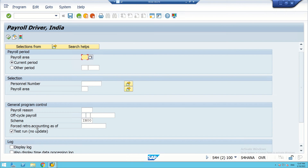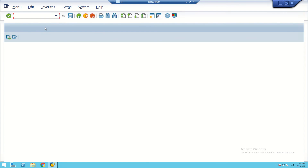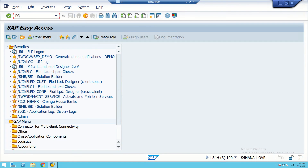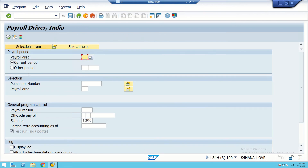We will create another session for PC00_M40_CALC_CMO. Let us compare and see both the screens.